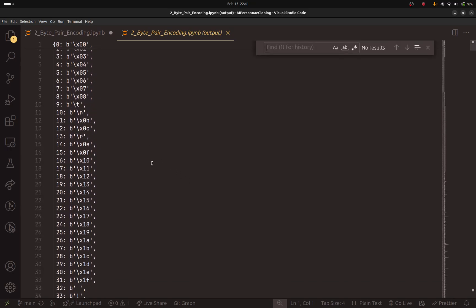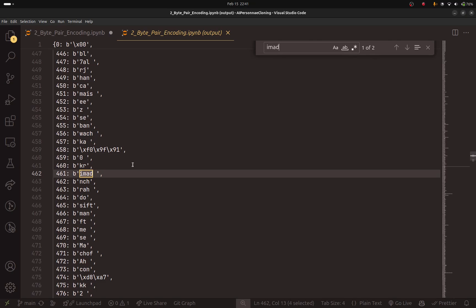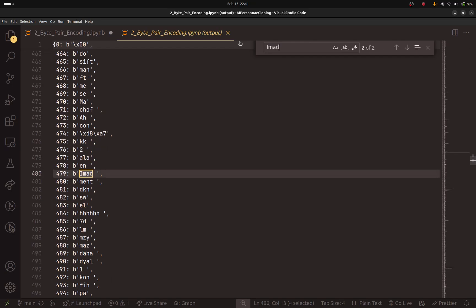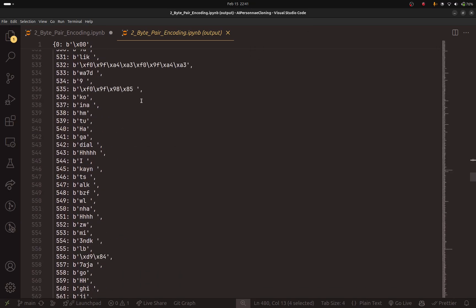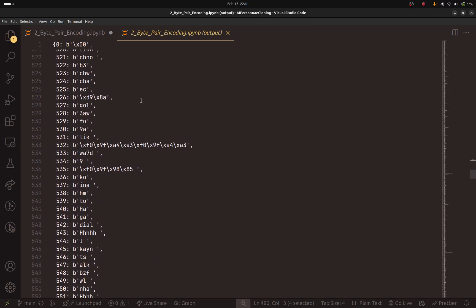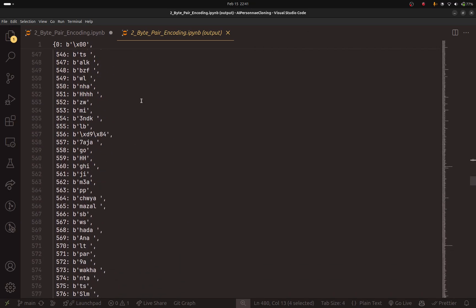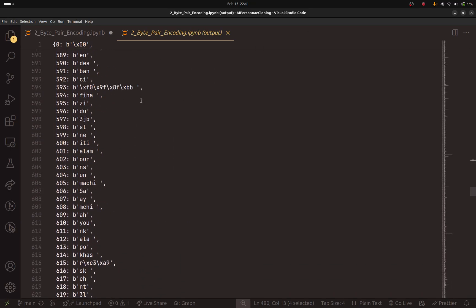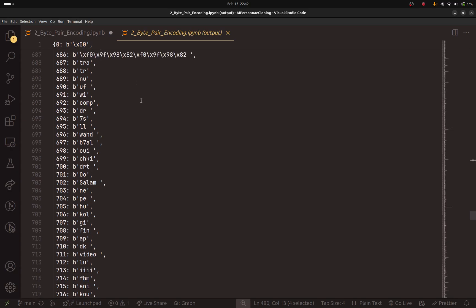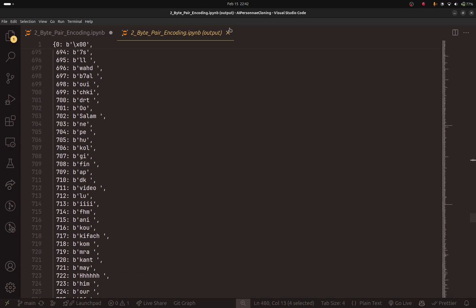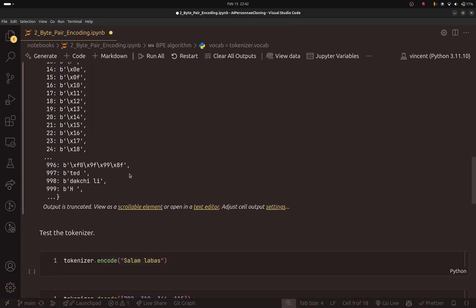And here, the great thing about this is that it was able to pick up my name because it was occurring a lot in the dataset that I have. So as you can see, this is promising. So make sure to look at the vocabulary just to make sure that there are no problems. And then you can continue.